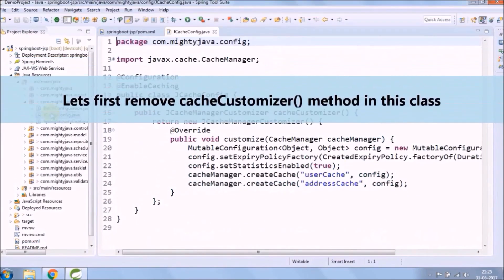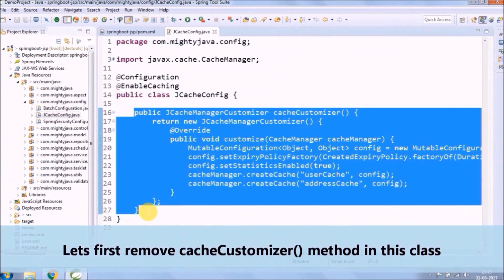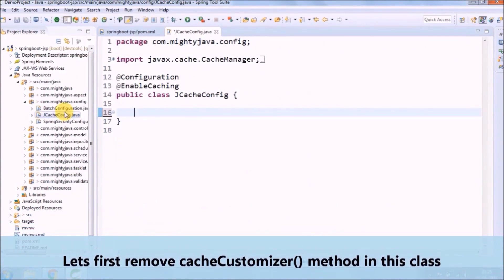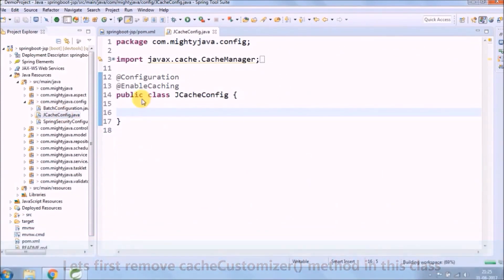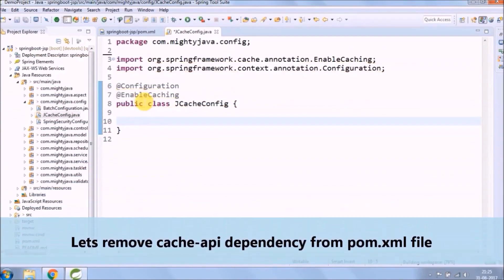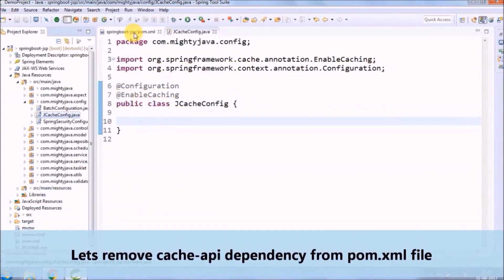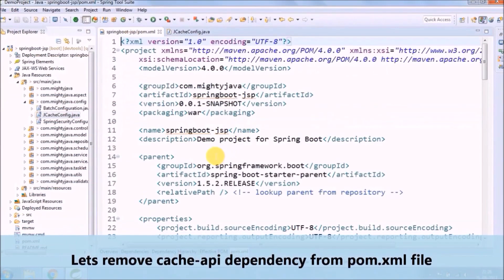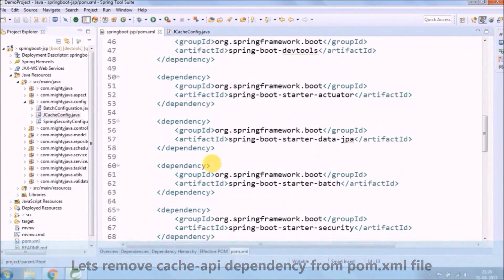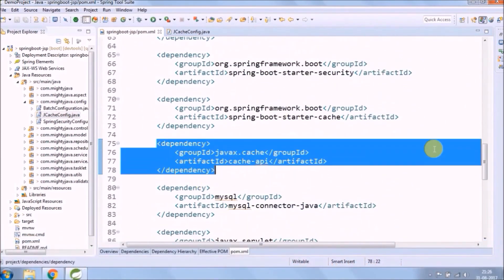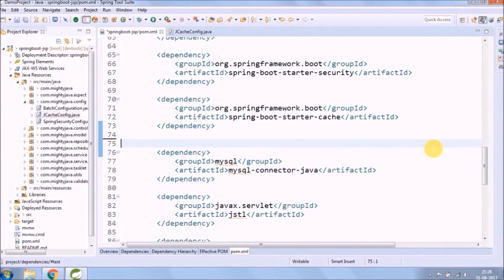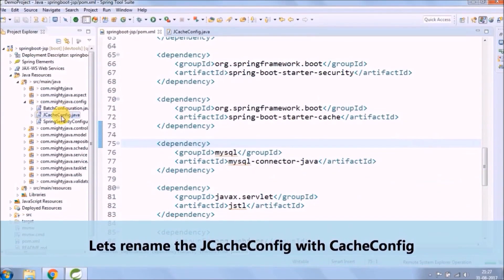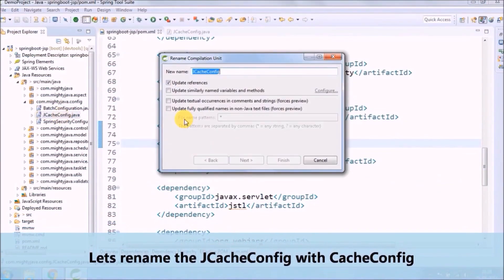Let's first remove cache customized method in this class. Let's remove Cache API dependency from POM XML file. Let's rename the JCache config to Cache config.